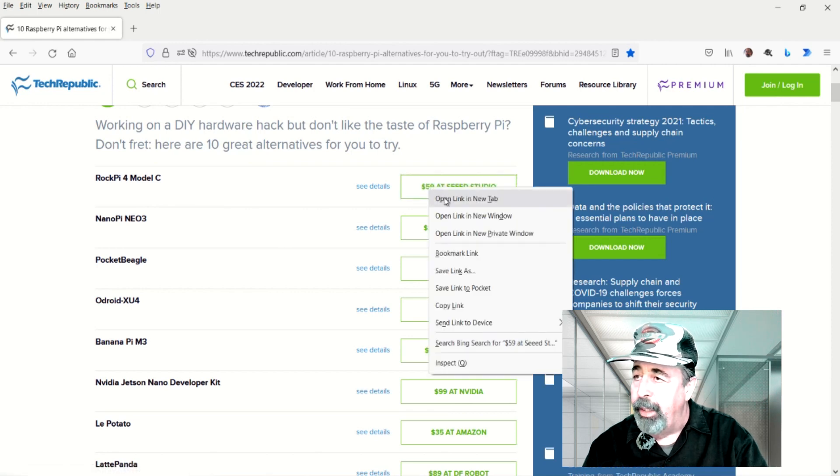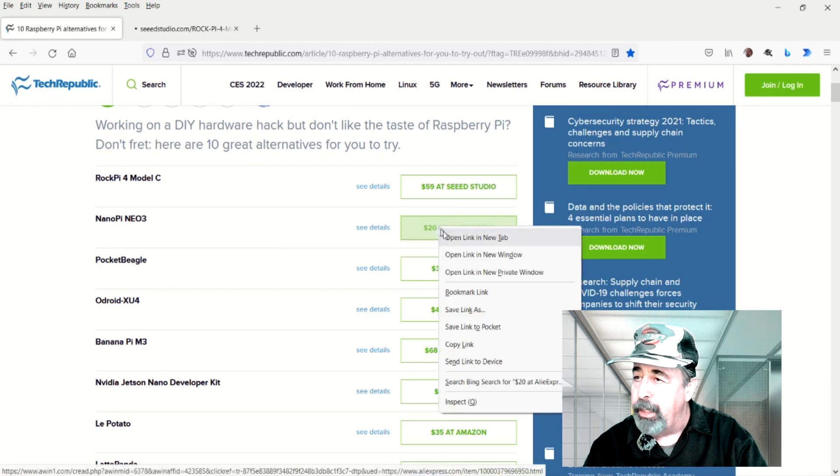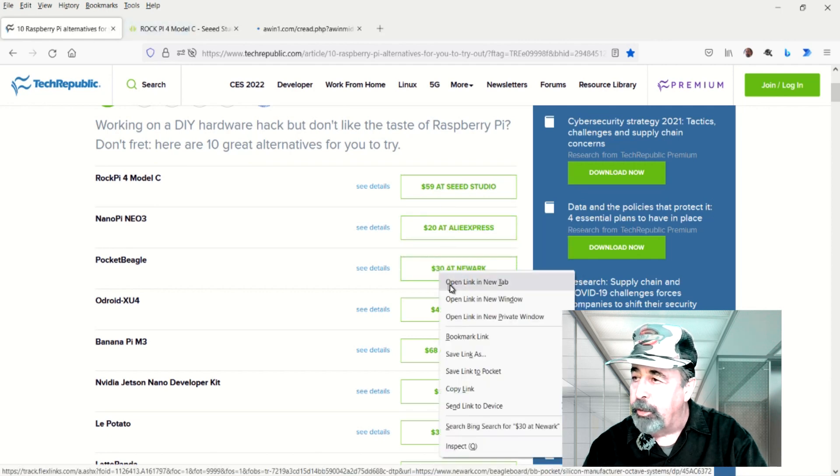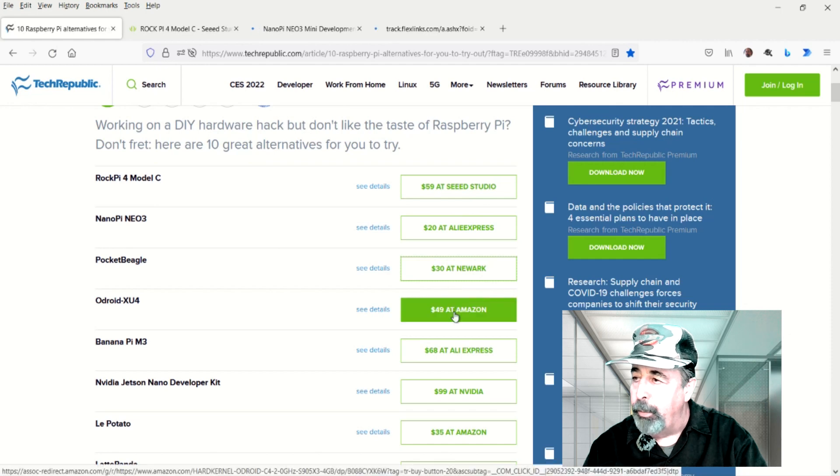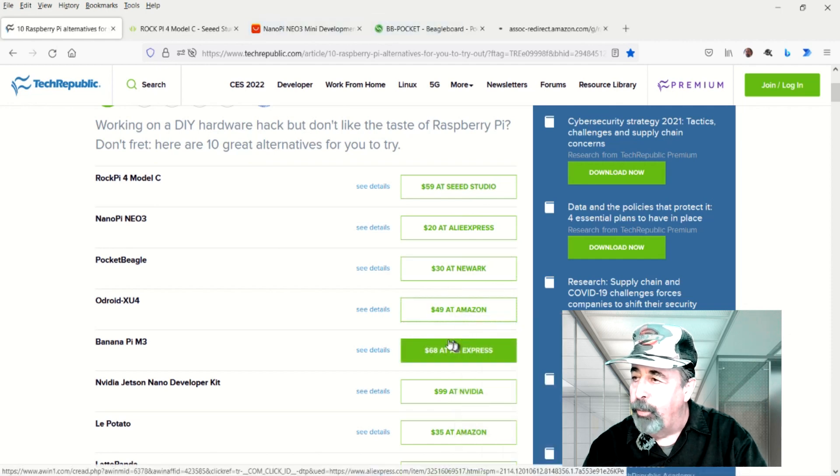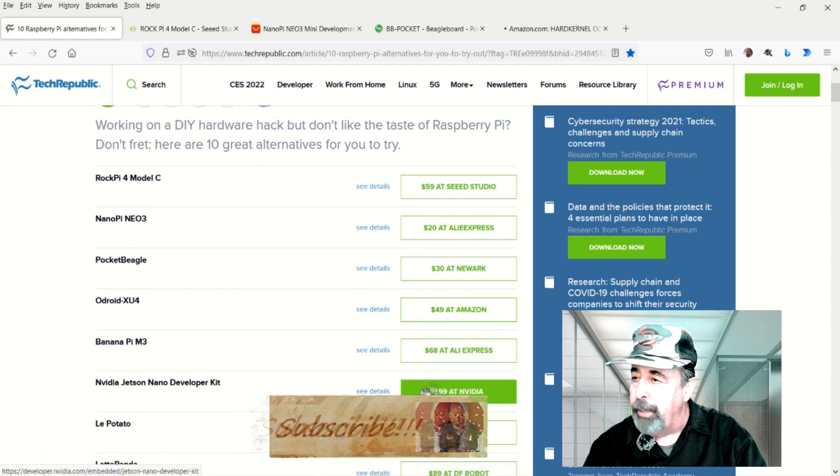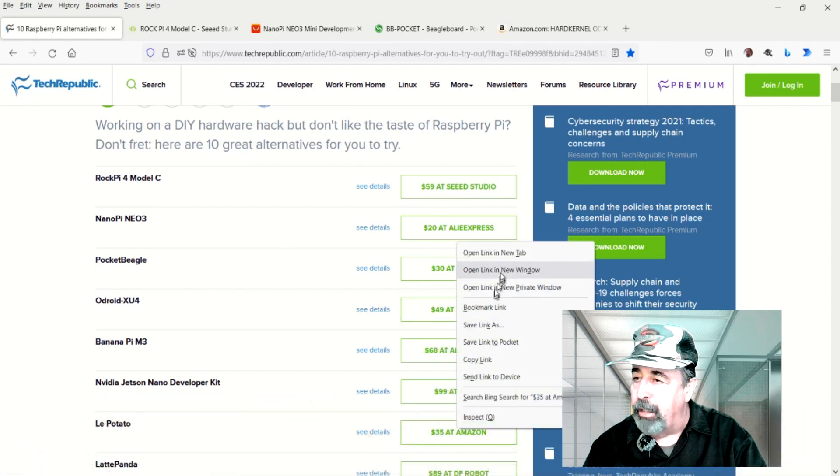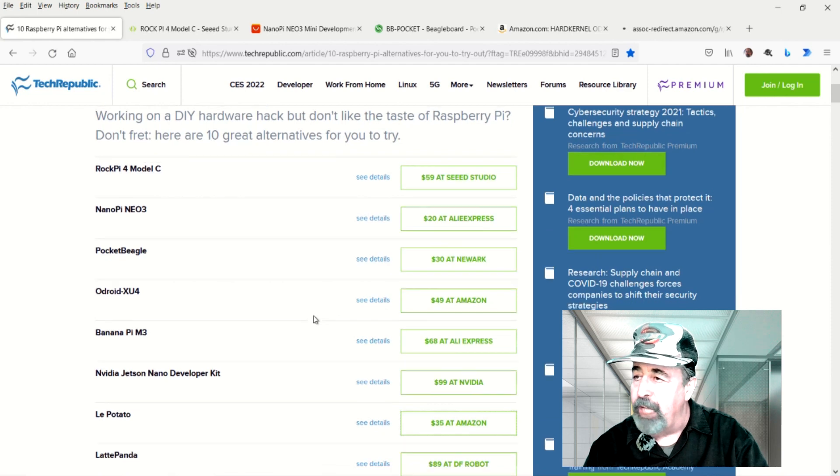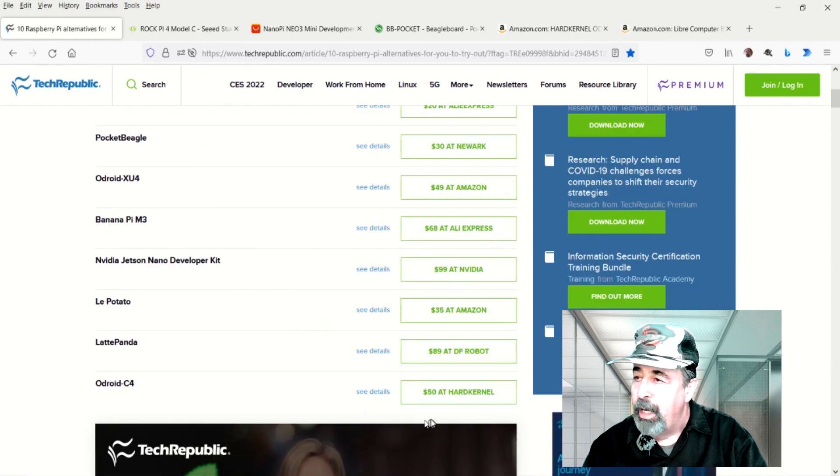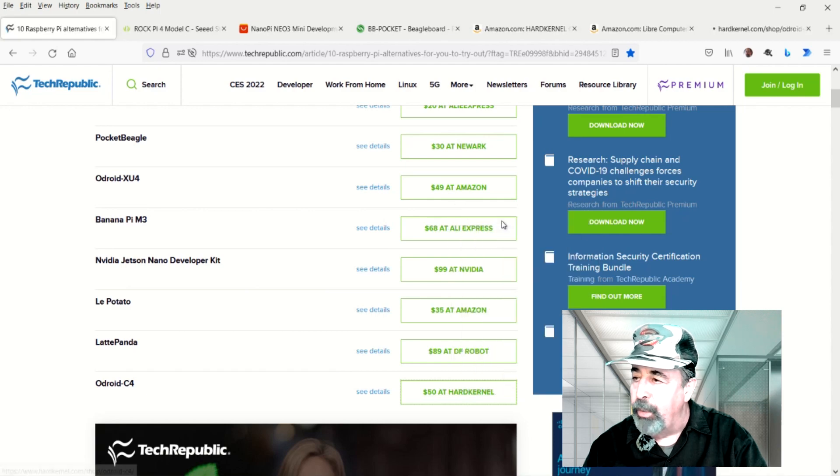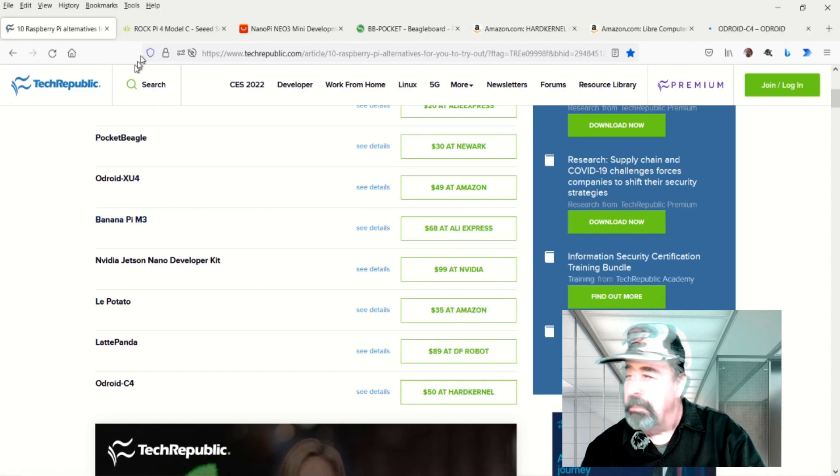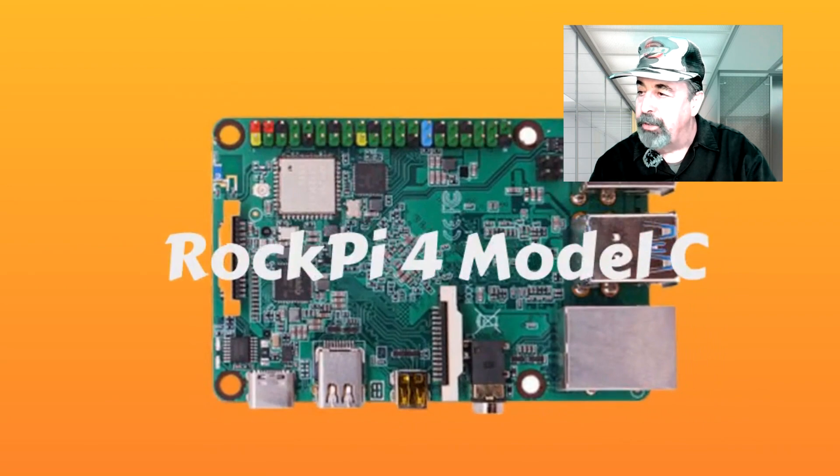Here we'll look at the Rock Pi Model 4 at Seed Studio. Here's the Nano Pi Neo at AliExpress, Pocket Beagle at Newark, Odroid XU4 at Amazon. I'm skipping the Banana Pi because it's significantly over $50, and the NVIDIA Jetsons also significantly over $50. La Potato at Amazon is $35, and the Odroid C4 is right around $50 there.